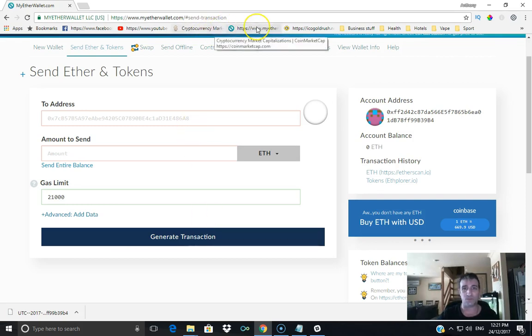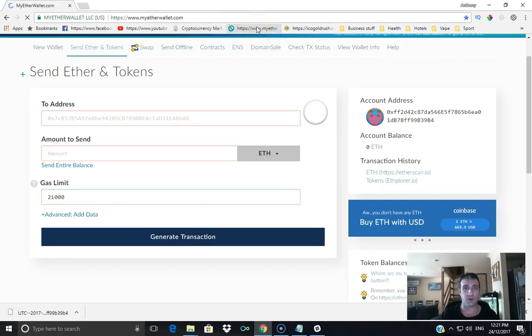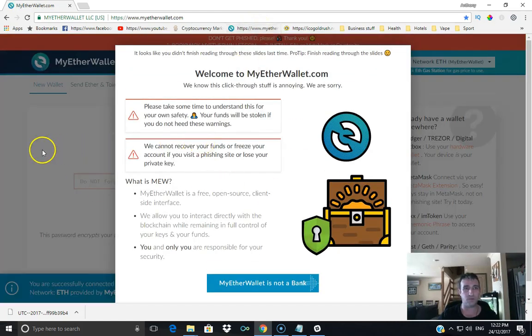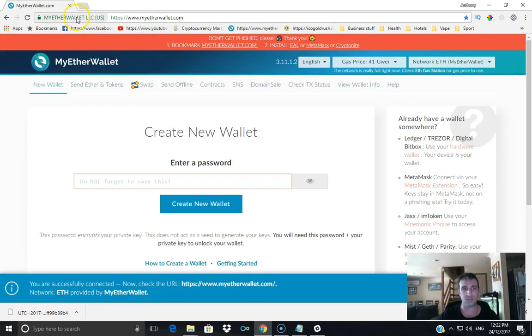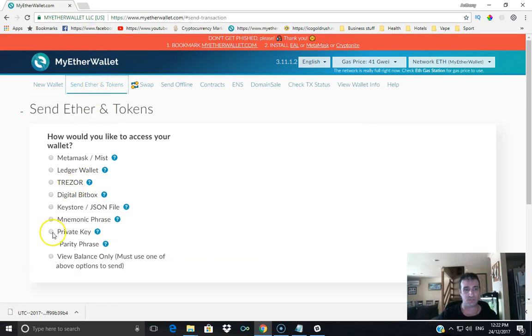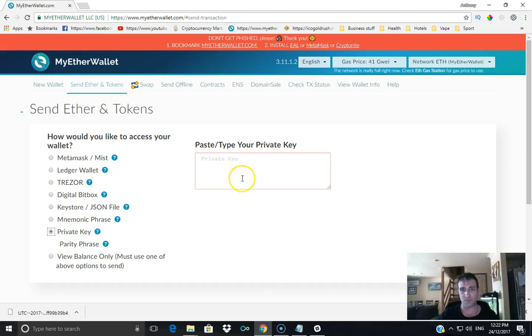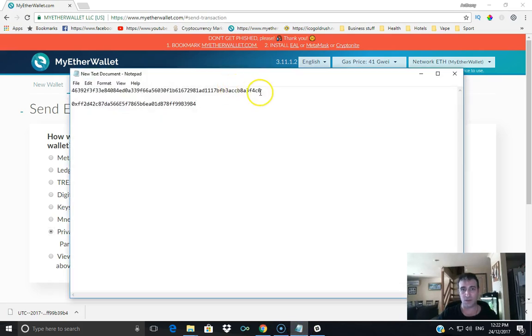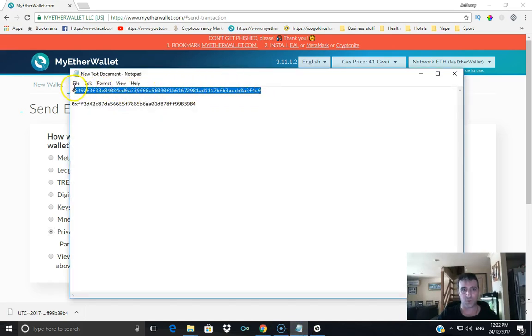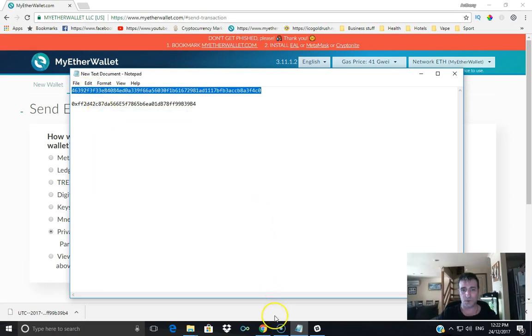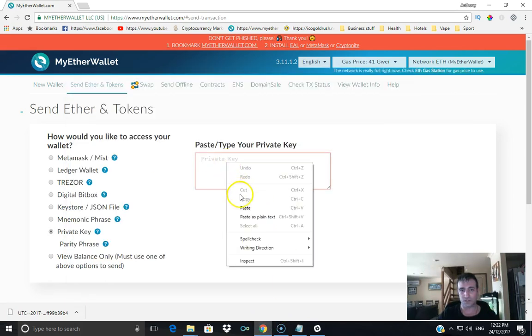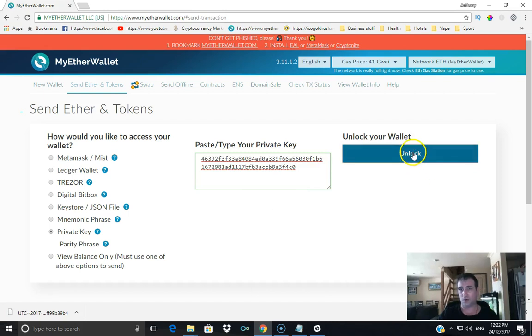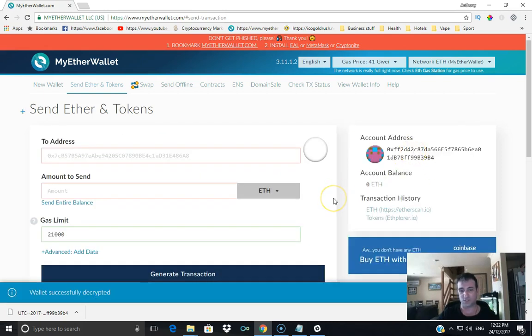Another way to do it: back on the legit site, send Ether and tokens, you can go private key. So this is where the private key comes in. You copy the private key, back to here, chuck it in, unlock, and it'll take it back to the same spot.